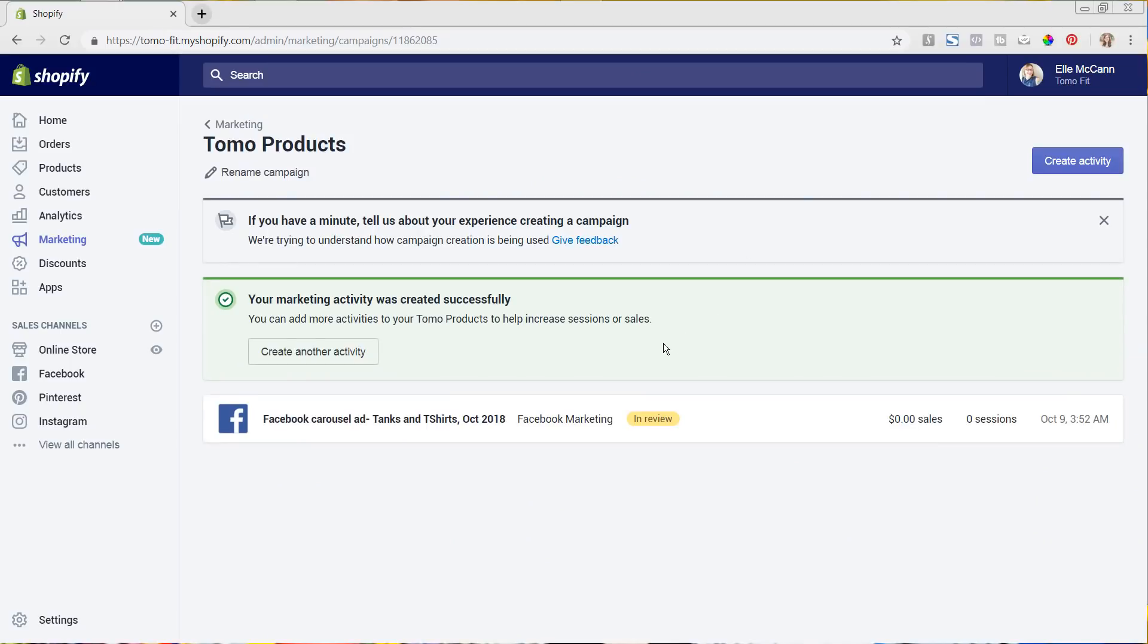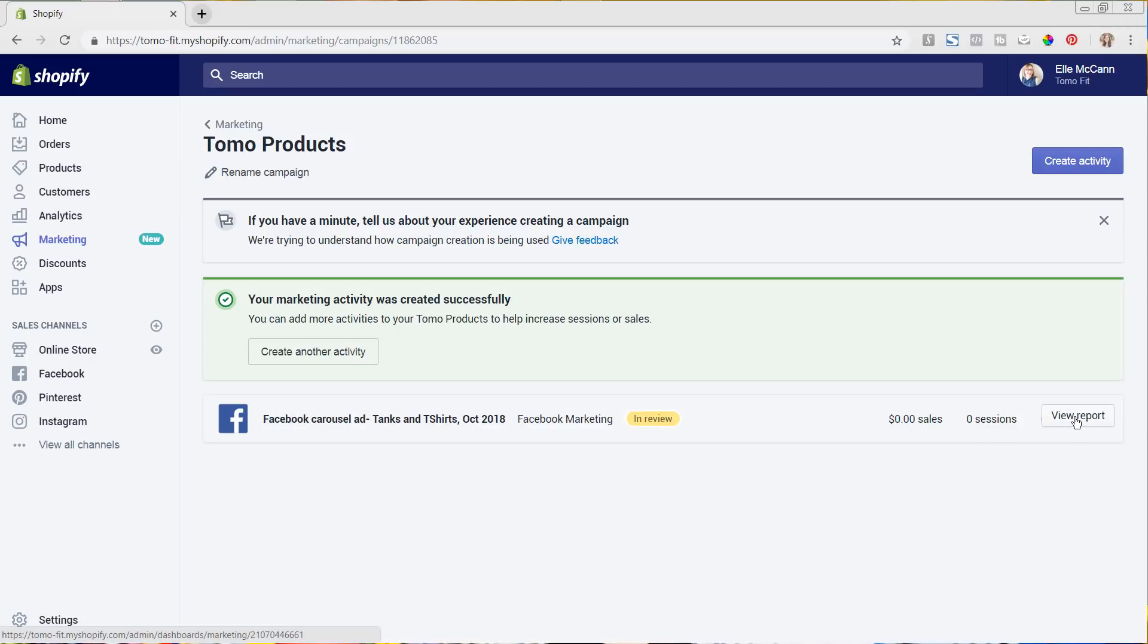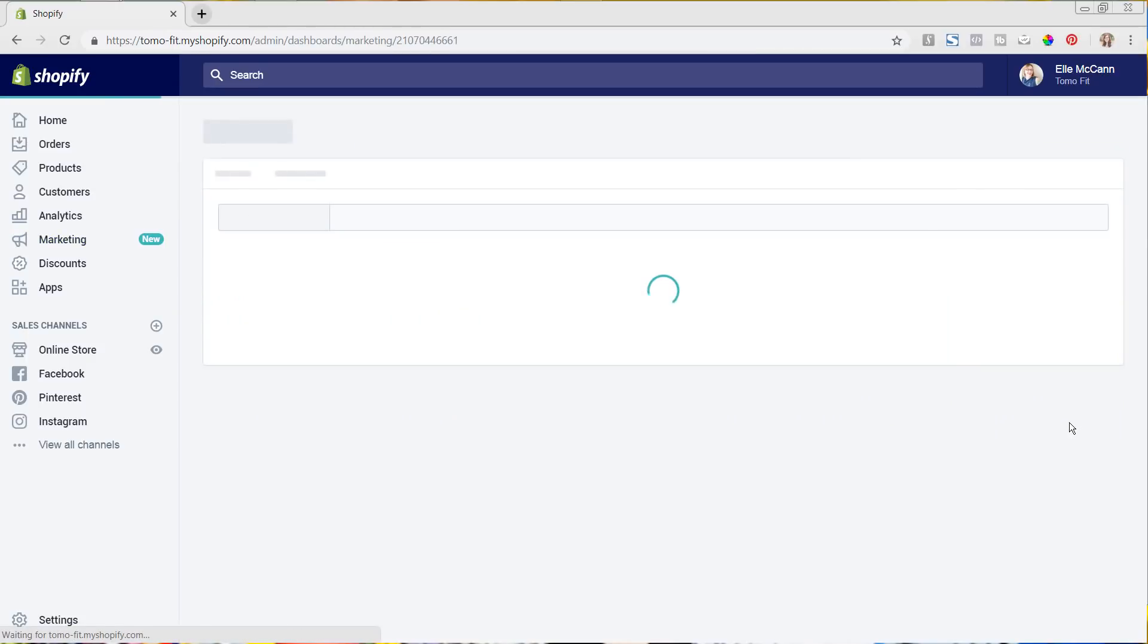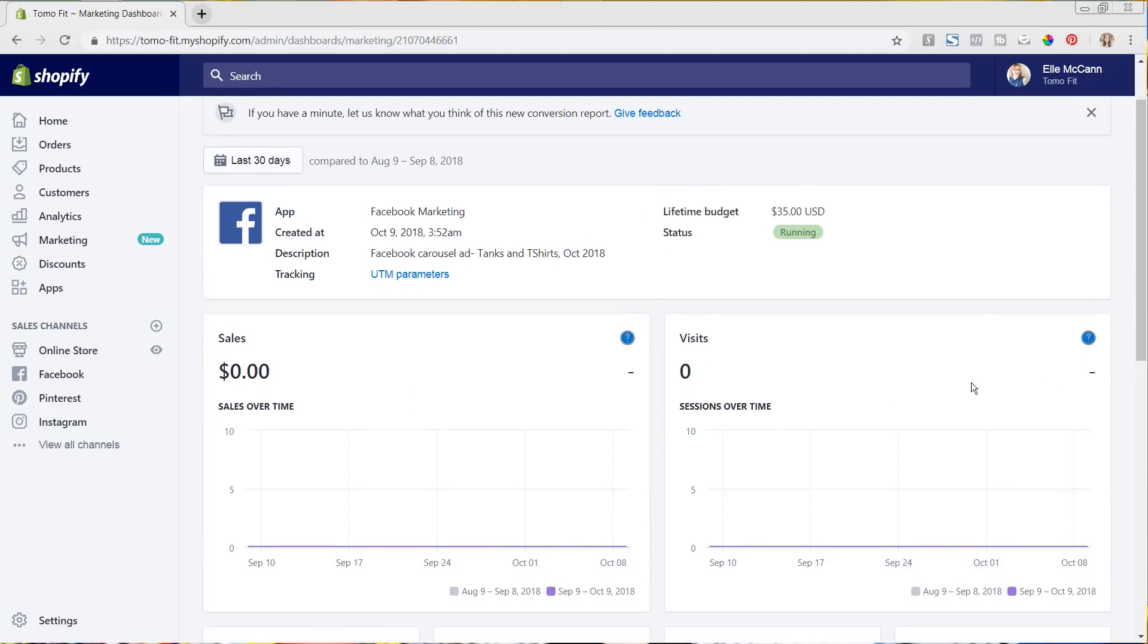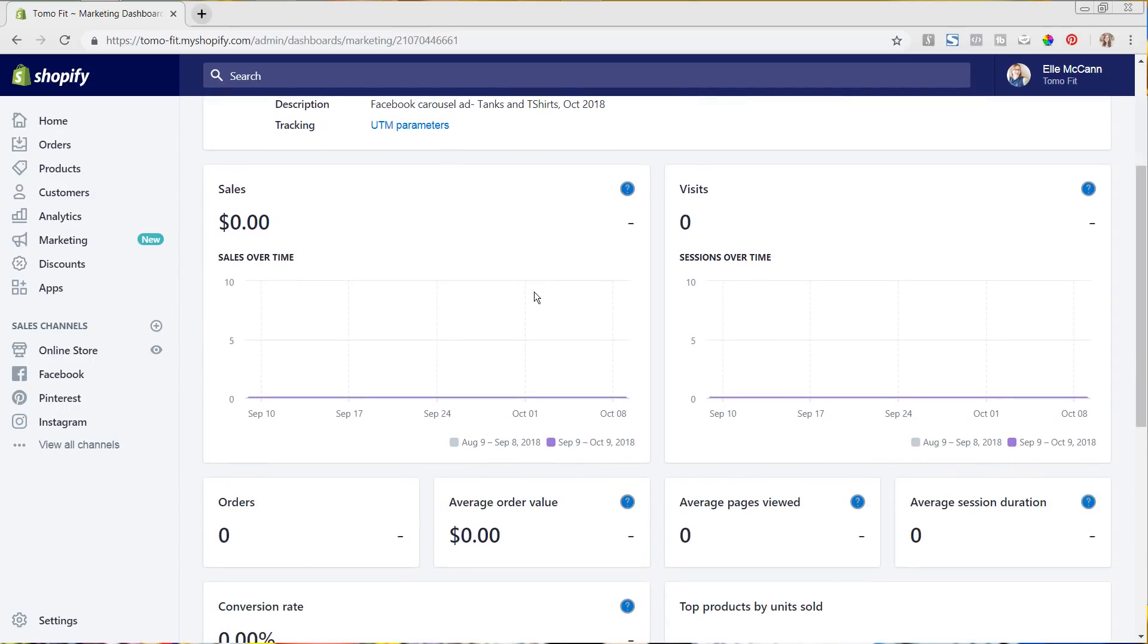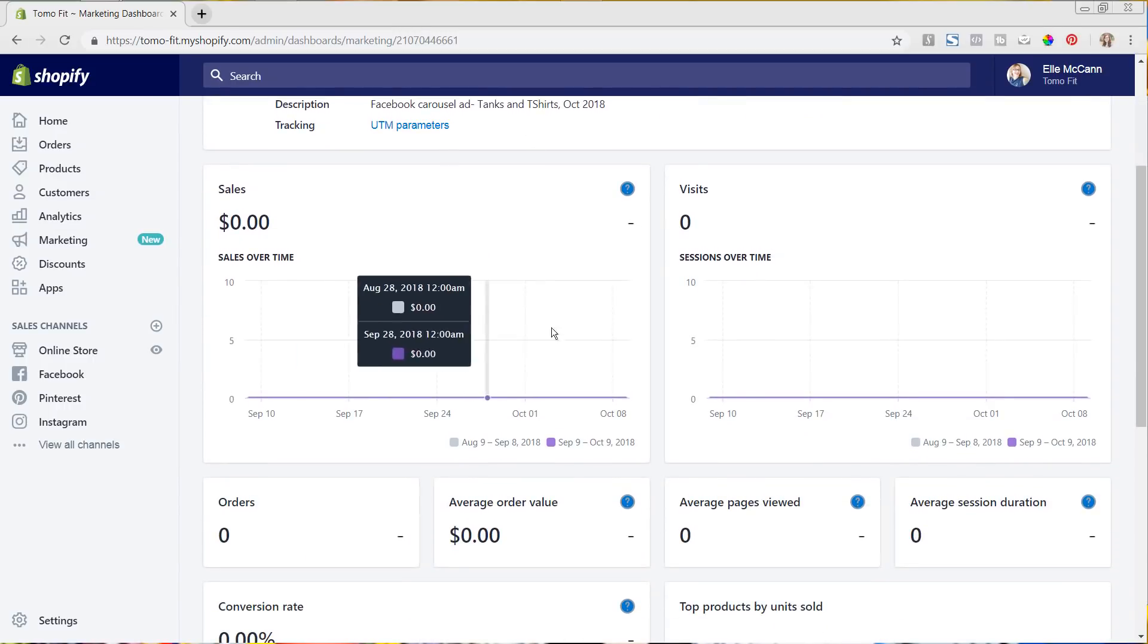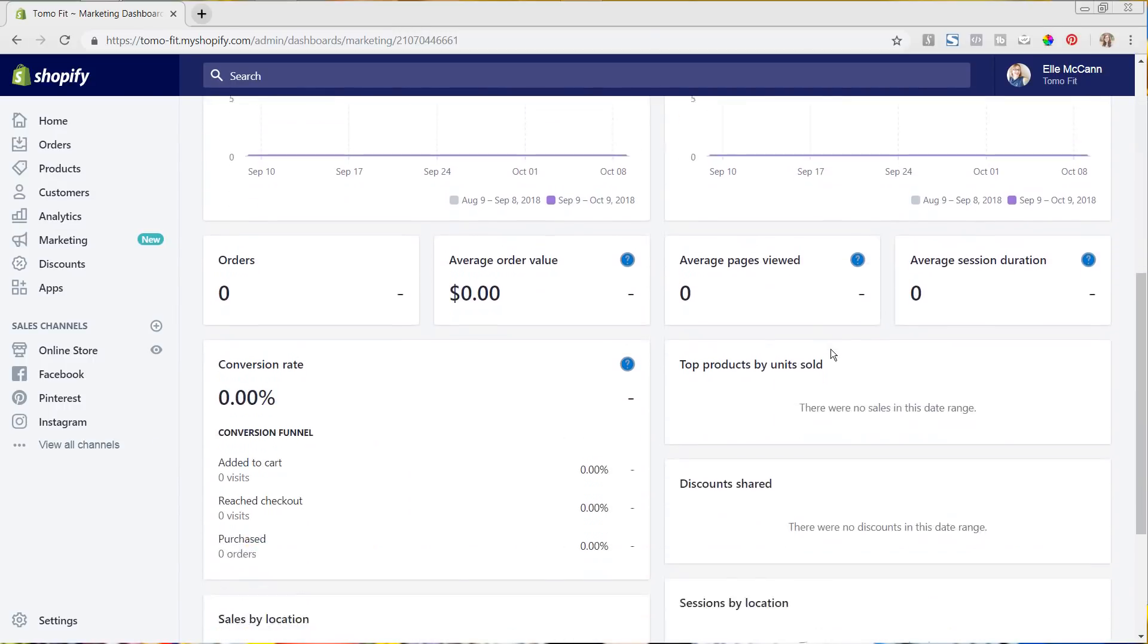So we can see here that it has now been created and it is in review. So we can see once it actually starts bringing in some sales or some sessions, which you can see here, you'll then be able to do the view report. And we can click into that and you'll actually see some overall parameters. So you can look at the last 30 days in terms of how many sales, visits, orders it brought to your site, as well as where people are getting lost. So you can see here if a lot of people added the product to the cart and reached the checkout, but didn't purchase,